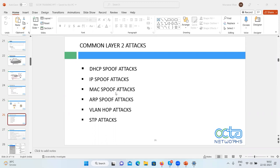I won't be explaining the routing and switching part in depth, but I will explain what DHCP spoof attack is. You should already know what DHCP is. DHCP means Dynamic Host Configuration Protocol — it automatically assigns IP addresses to DHCP clients.